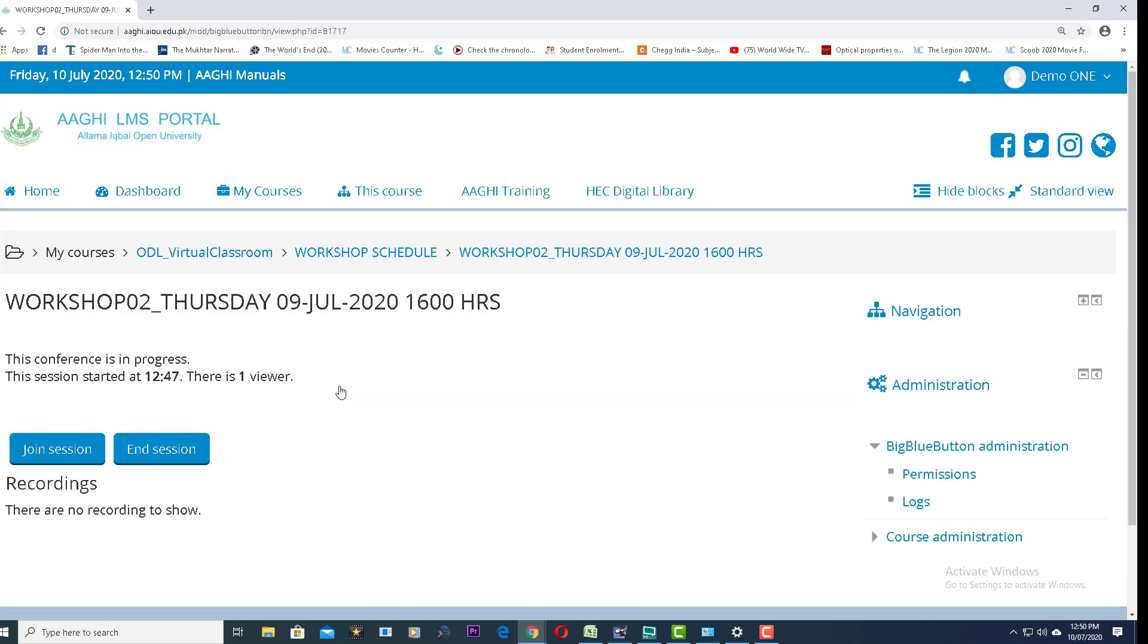This page will be displayed. Click on the Join Session button.